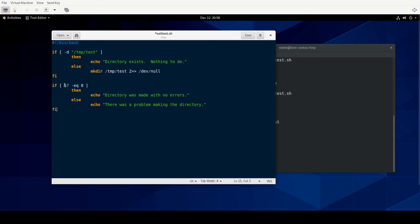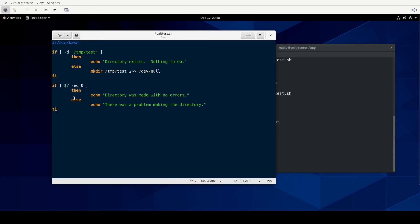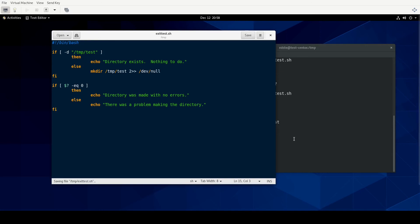So let's take a look at this real quick. The idea is we'll check to see if the directory exists. If it does exist, we're just going to say it exists. Nothing to do. Otherwise, we're going to make the directory. And if there's any error that comes out with that, we're just going to send that standard error to dev null to where we don't see it on the screen. We'll then test. Then we're going to check the current status of the dollar sign question mark. And if it equals zero, then we're assuming that the directory was made. And if it equals something other than zero, then we're assuming that there was a problem making the directory.